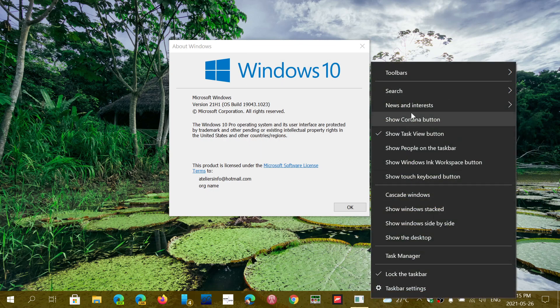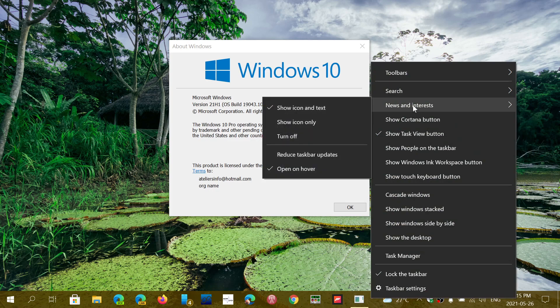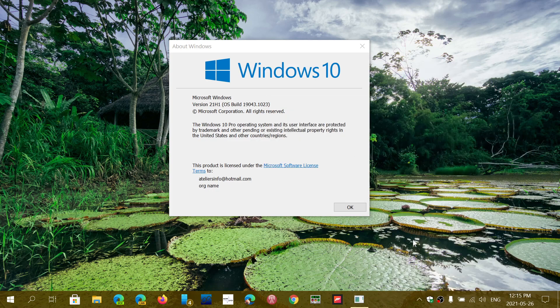If you want to turn it off, of course, you right-click the taskbar, just turn off, and that's it.